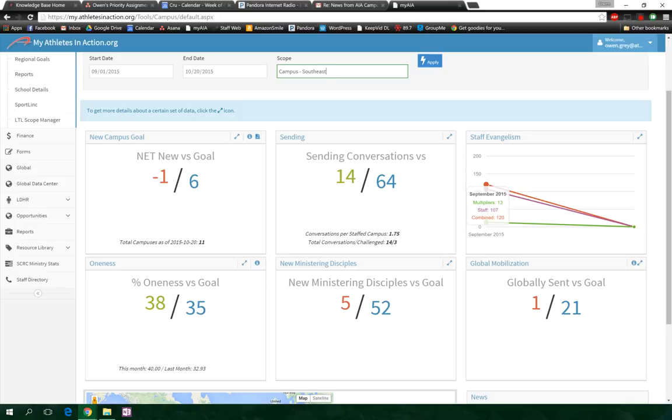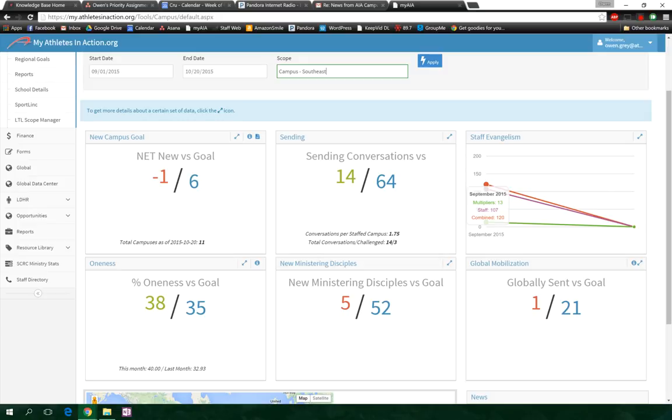that's when you begin to ask the question: is the sending conversations goal high enough? In this instance, we're not quite sure. But you want to keep that in mind and you need to look at that each month.